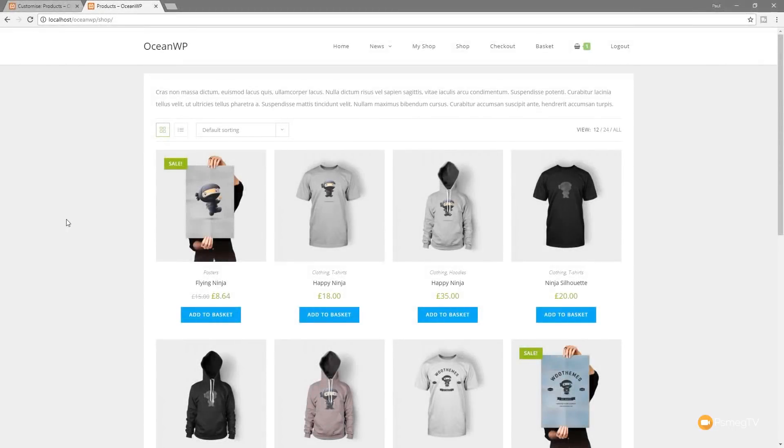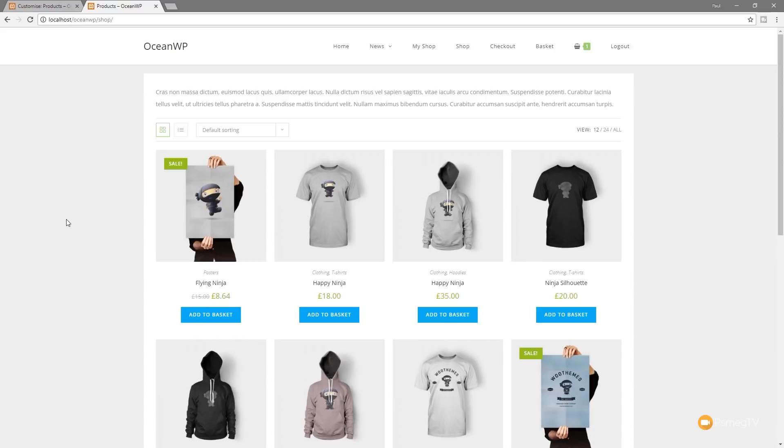Hi and welcome to another episode of Peacemaker TV. If you run an online shop using WooCommerce and you've been thinking of using OceanWP or you already are using OceanWP, you're really going to love this latest major update that they've released that allows us to start creating some amazing looking online shops.